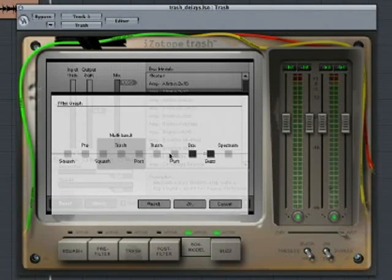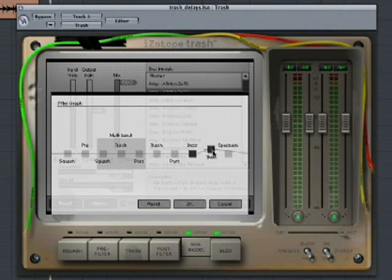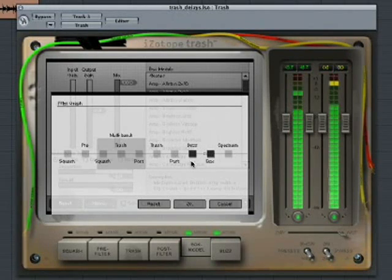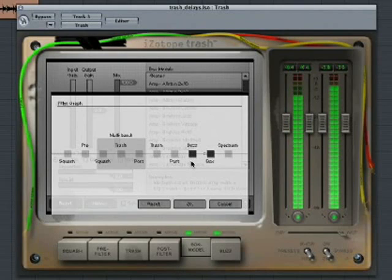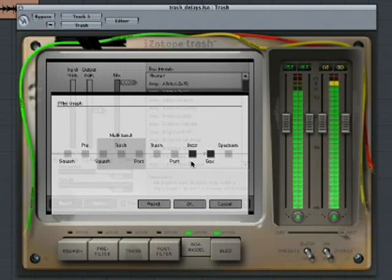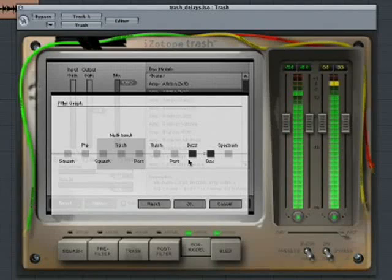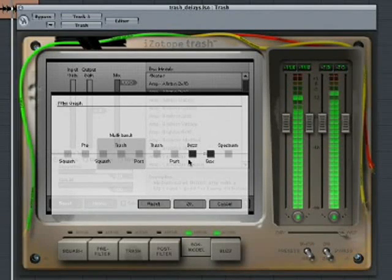When you open the filter graph, you can rearrange the modules. Let's try putting the box model behind the delay.